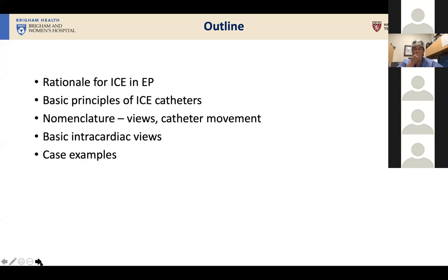Here's an outline of what I'm going to talk to you about today: the rationale for why we use ICE in EP, very basic principles of ICE catheters, the nomenclatures for views and catheter movement, basic intracardiac views, and some case examples that I think will be illustrative of the important concepts I want to talk about today.